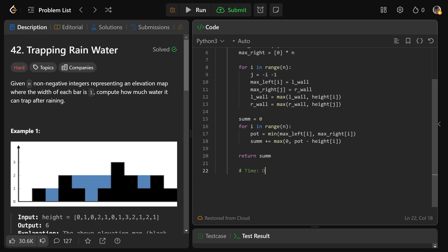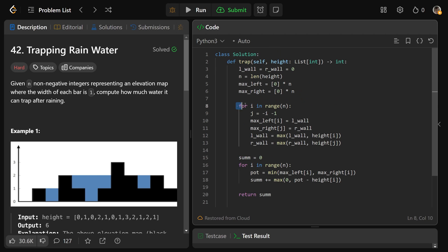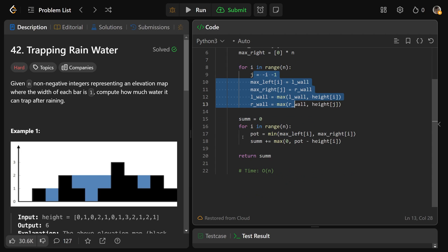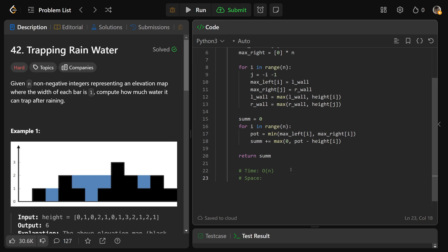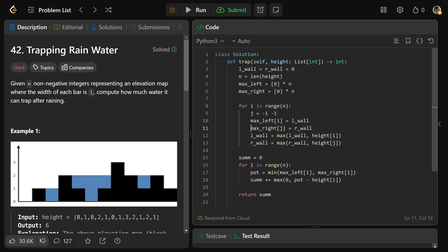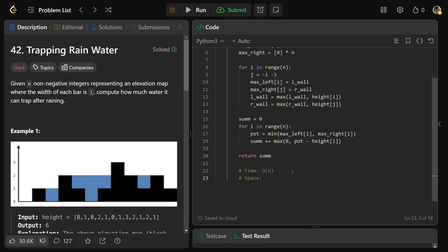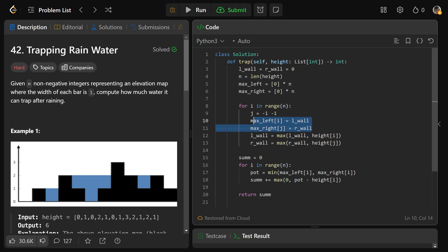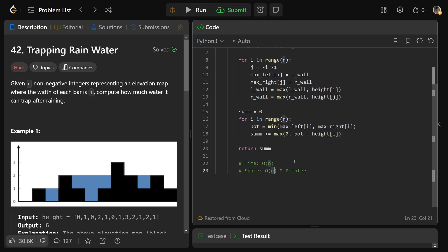The time complexity is O(N) because we loop through the array a constant number of times. The space complexity is also O(N) because we store the max left and max right arrays of length N each. There is actually a two-pointer solution that avoids storing those arrays and gives O(1) space, but it's pretty complicated. I hope this was helpful — drop a like if it was and I'll see you later.